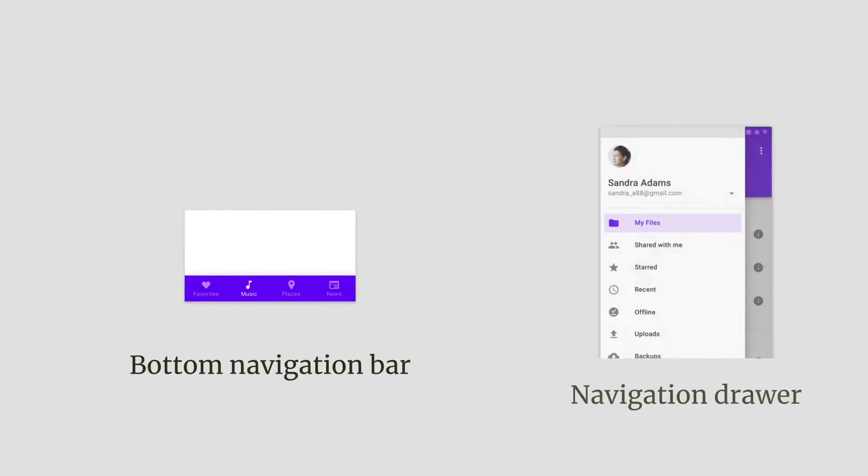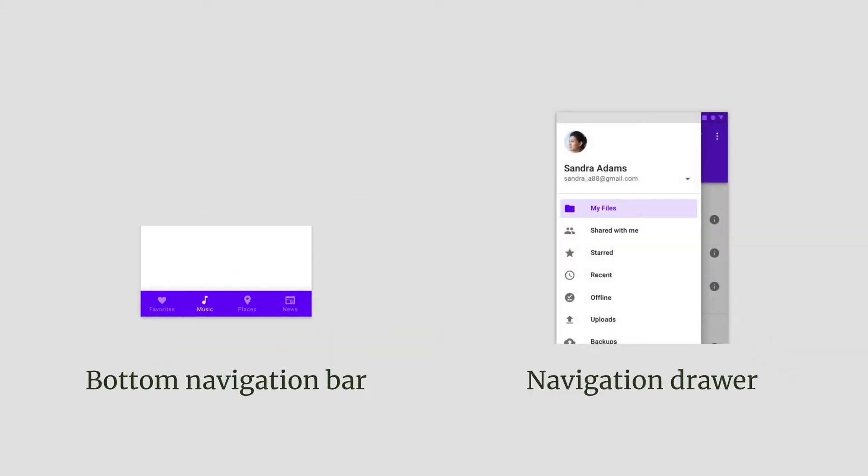The navigation drawer, which I'll call the drawer, is typically a side sheet that displays different app sections and is triggered by tapping the hamburger menu icon.